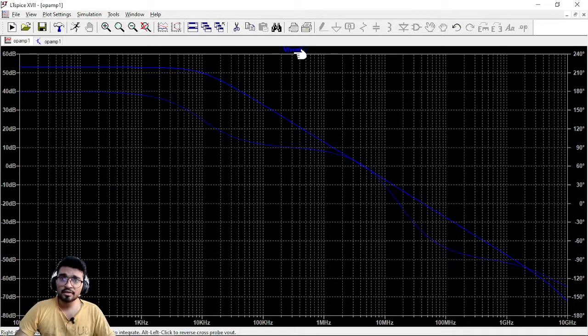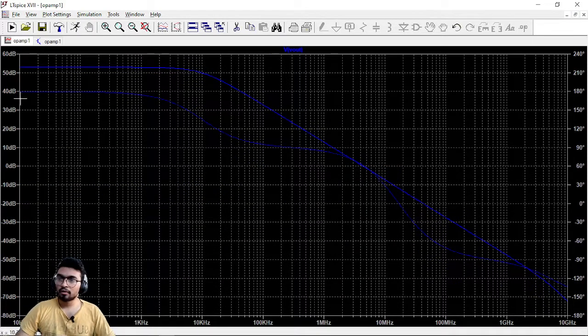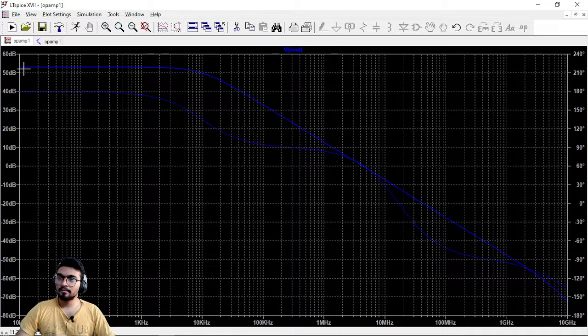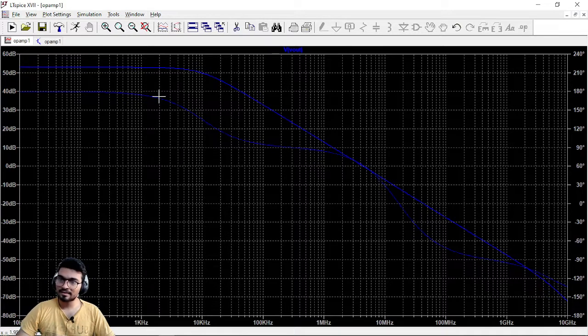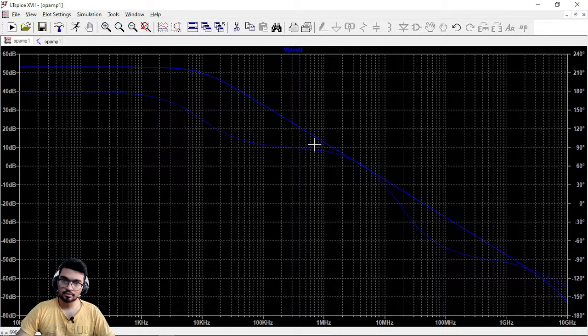So this is the VOUT signal. So look at it. This is the magnitude response and this is the phase response.